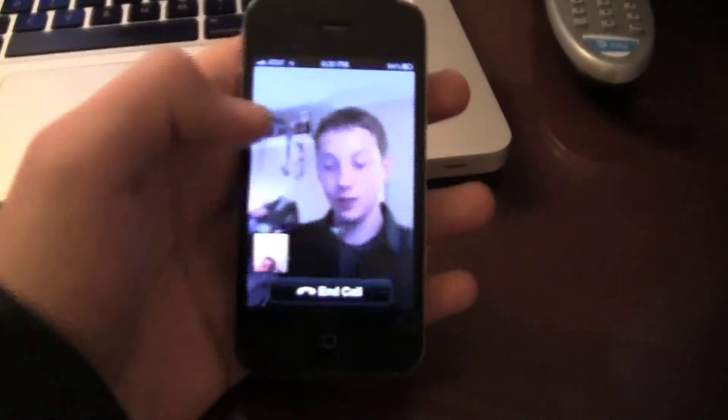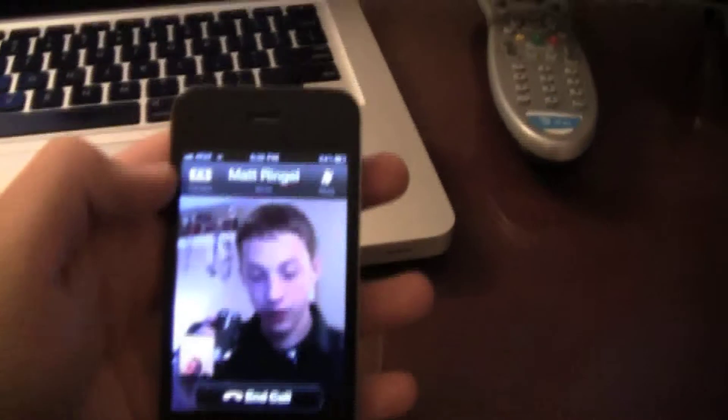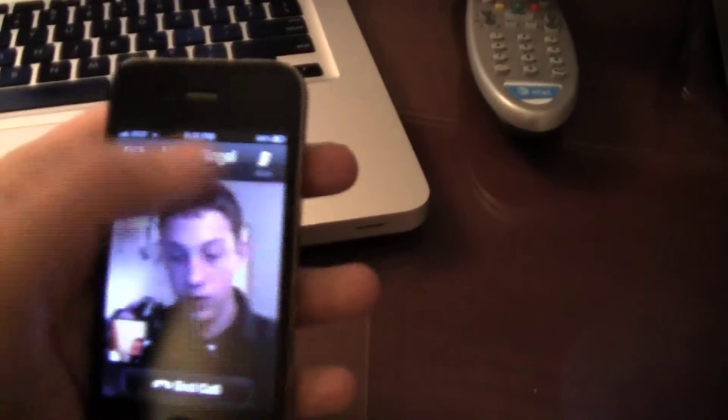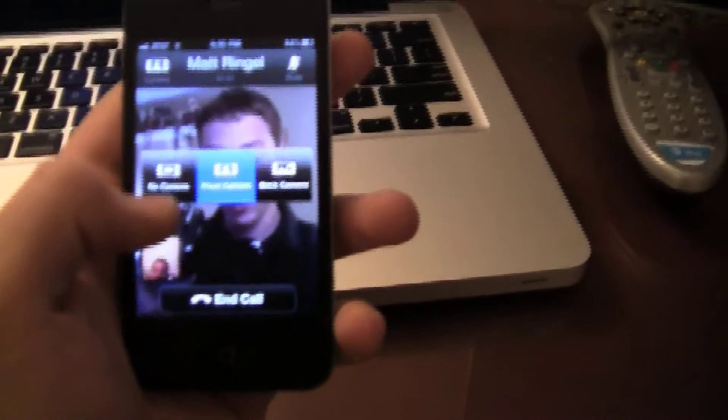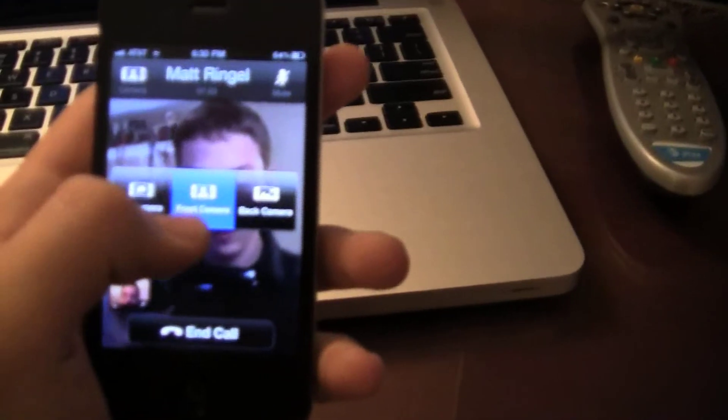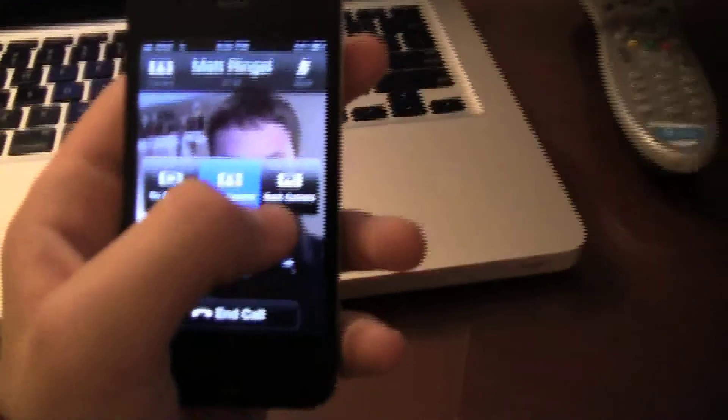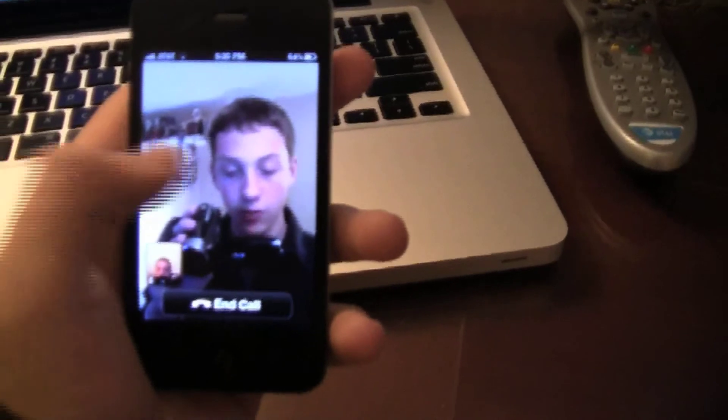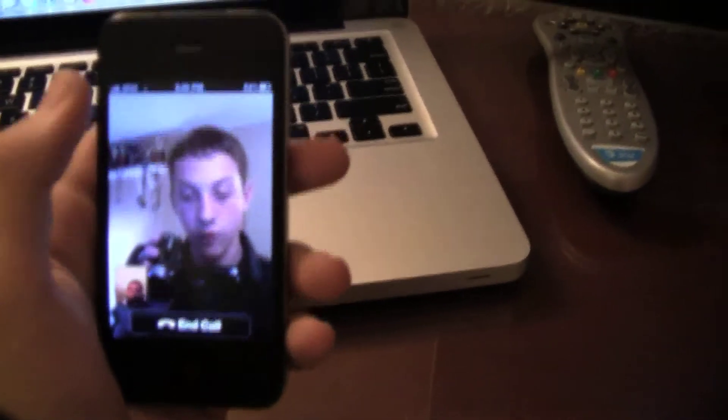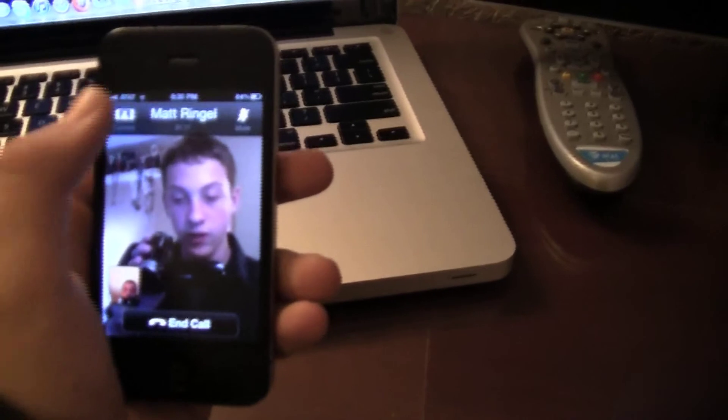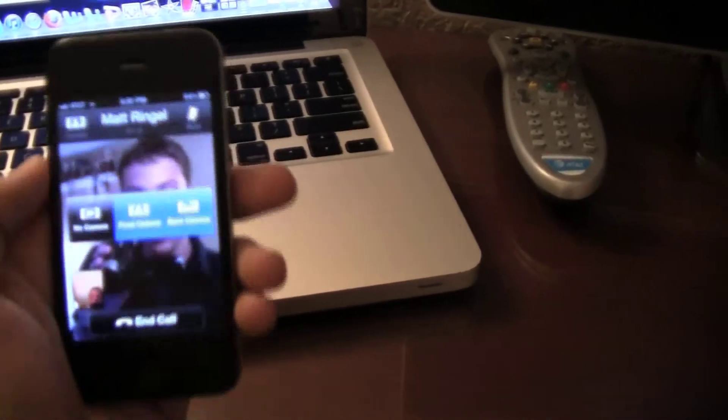So you tap the screen once and in the corner it says camera and mute. You can change from no camera, front camera, or back camera. So I'll show you. The front camera is the front facing camera. The back camera is the other camera.